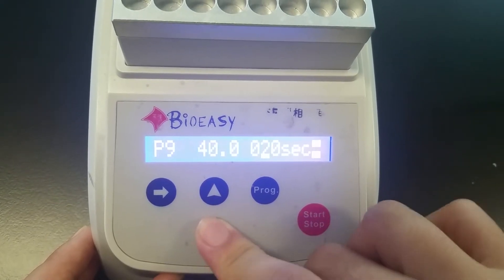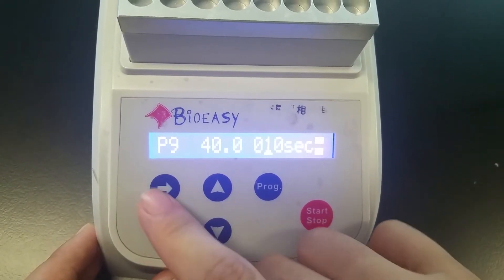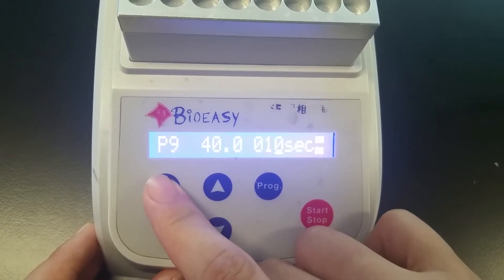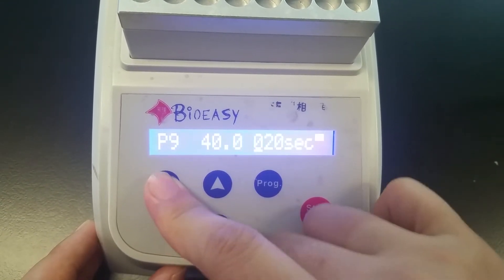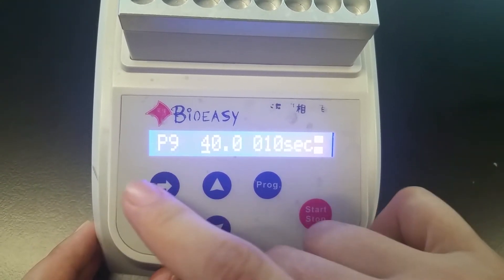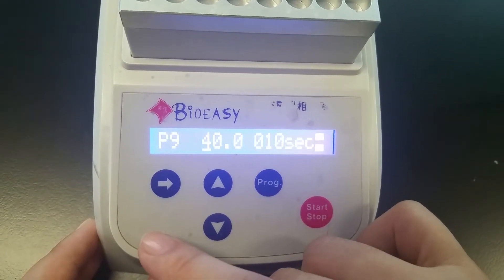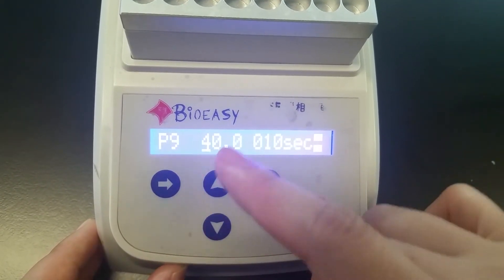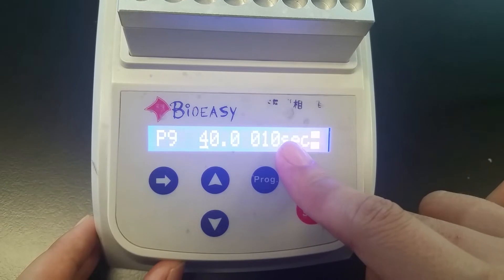For example, 10 seconds. And move the left button further. So now the second round incubation time and temperature is done: 40 degrees and 10 seconds.